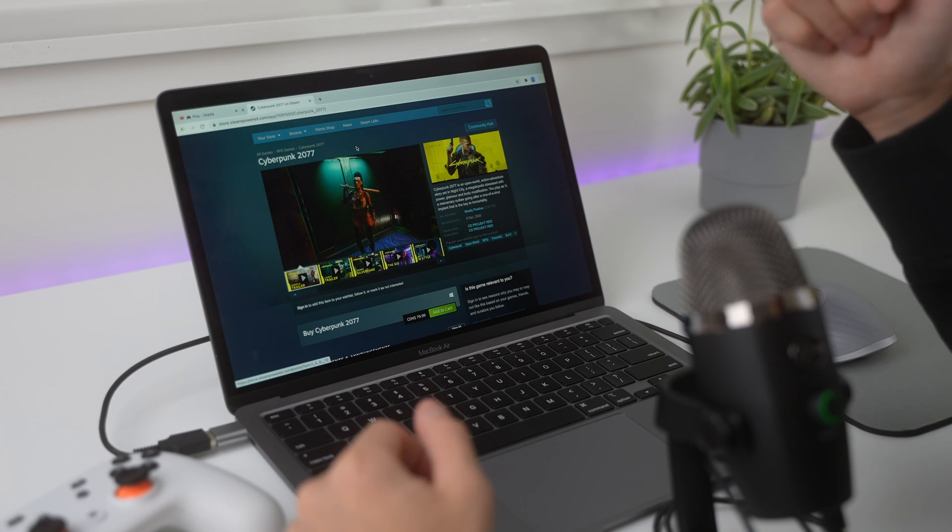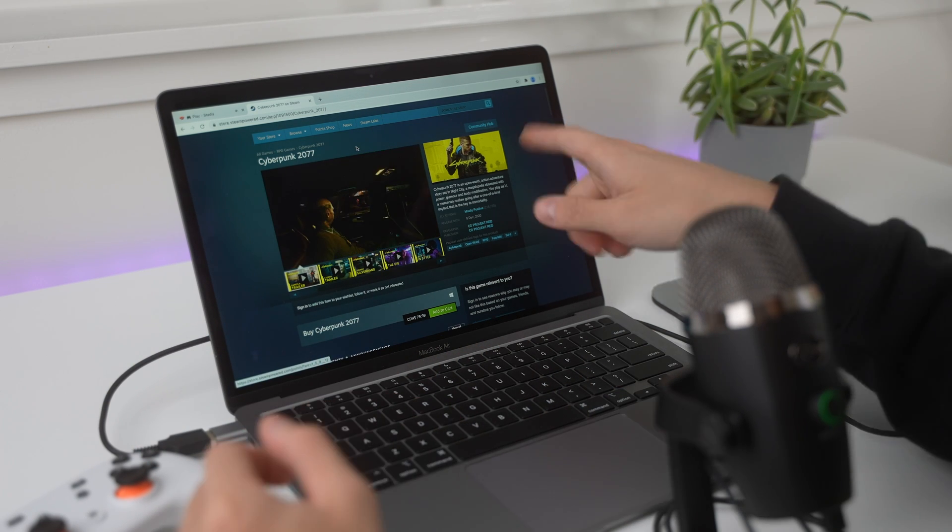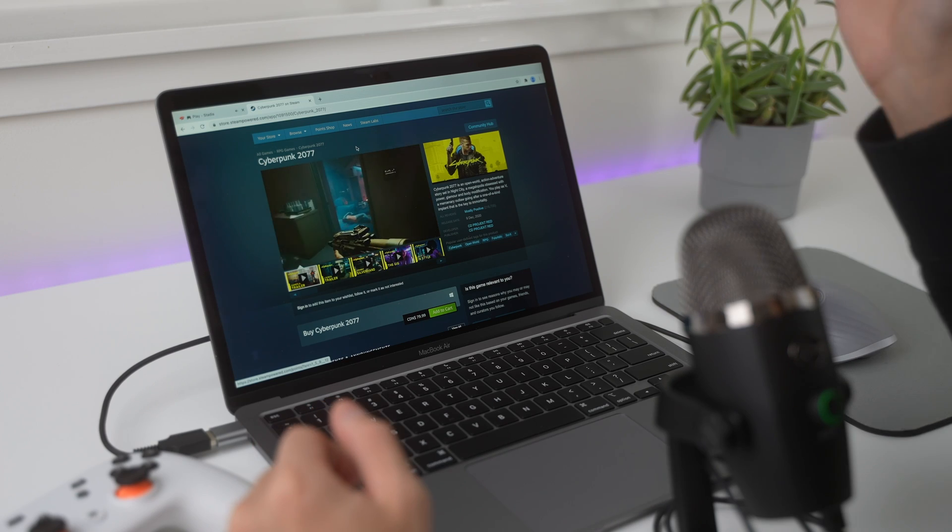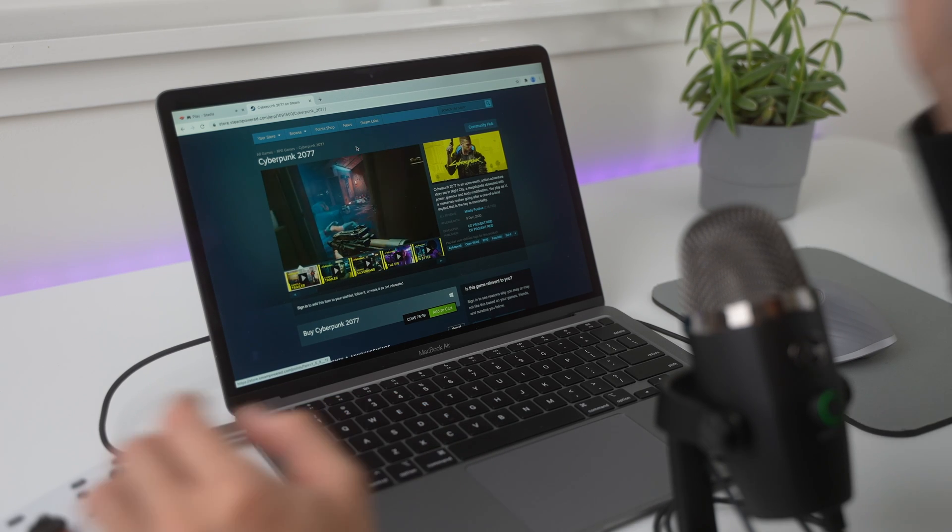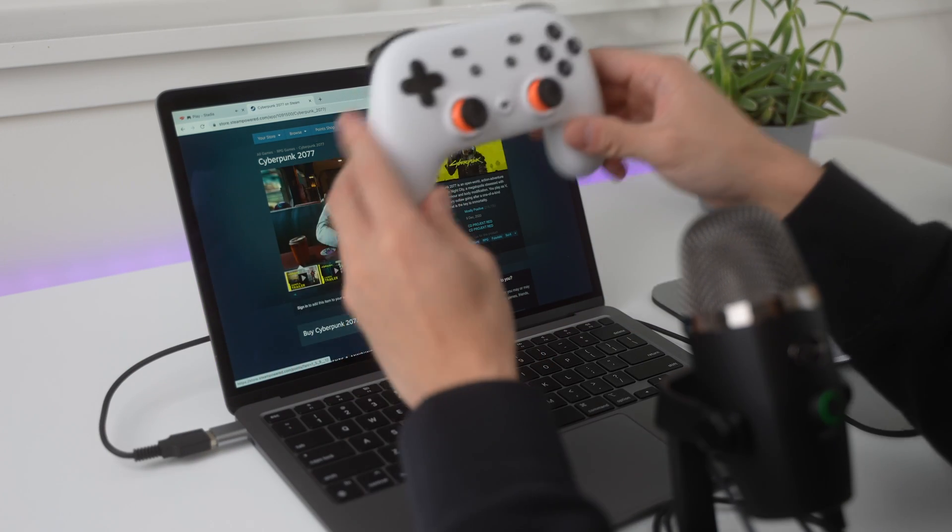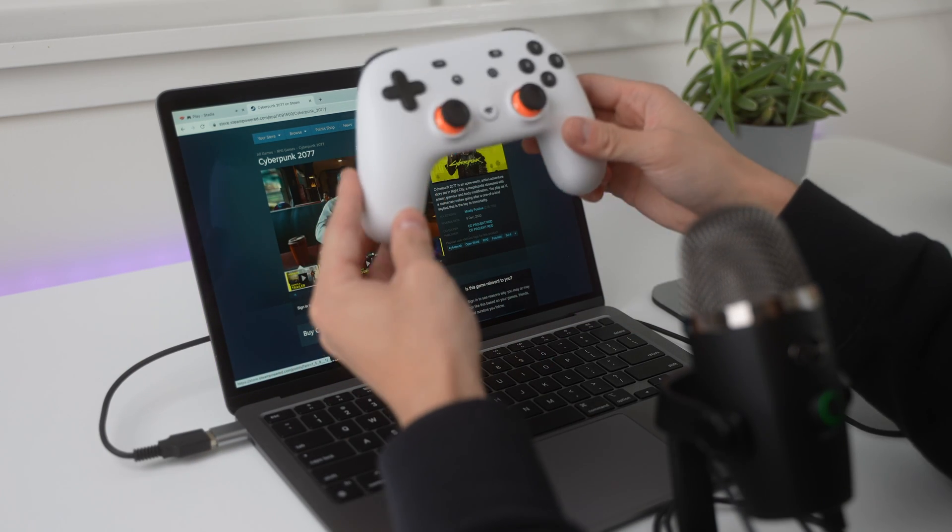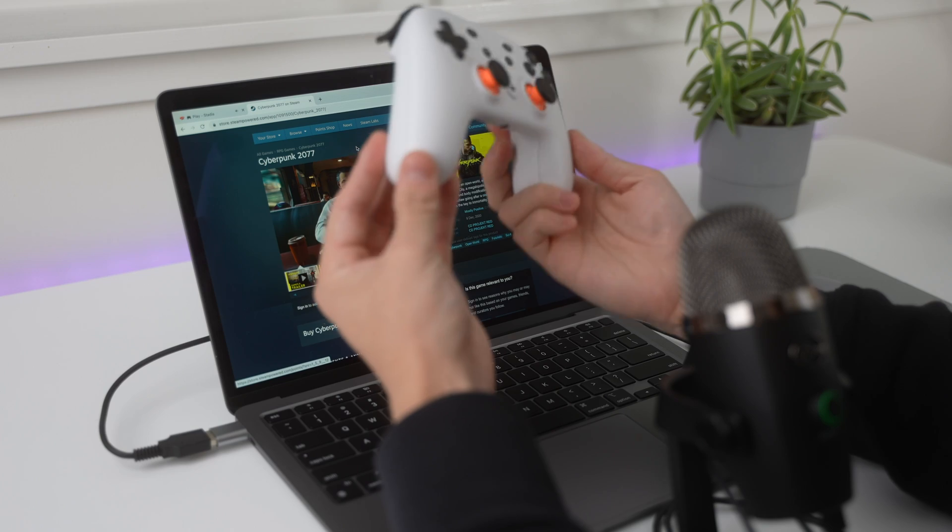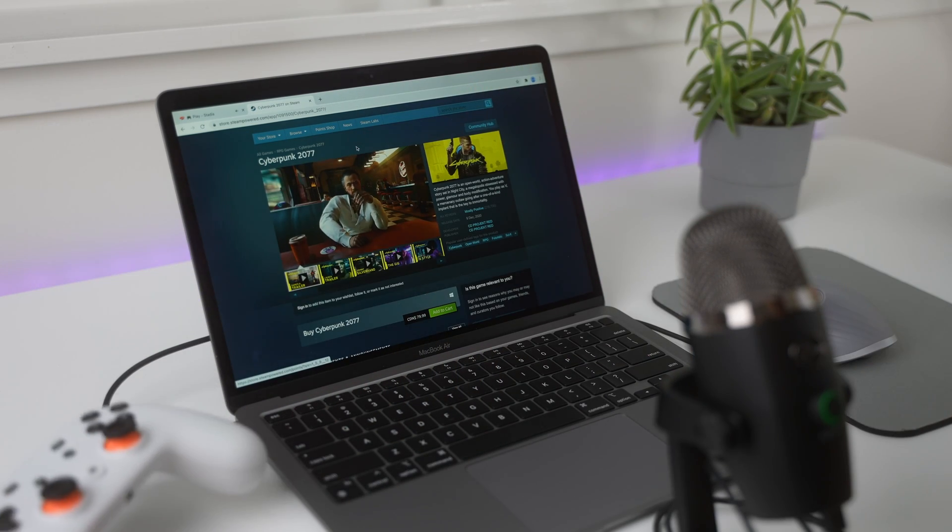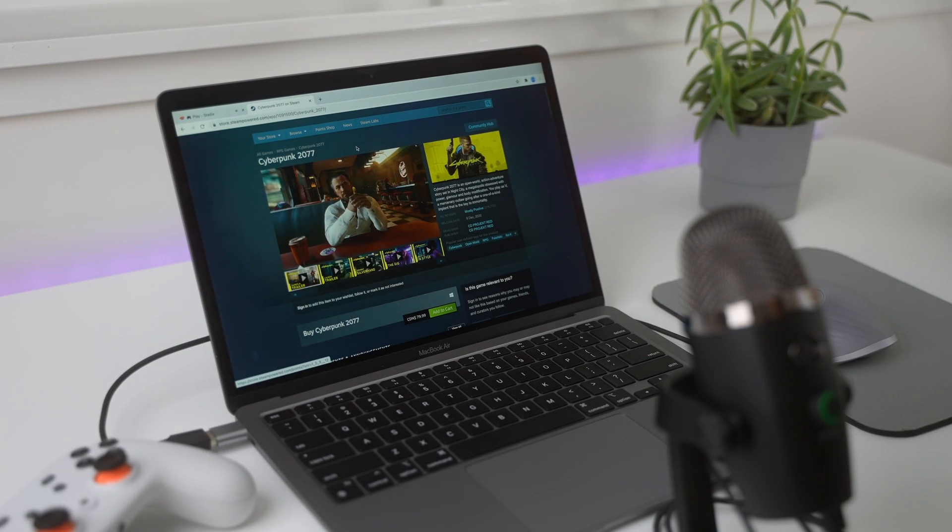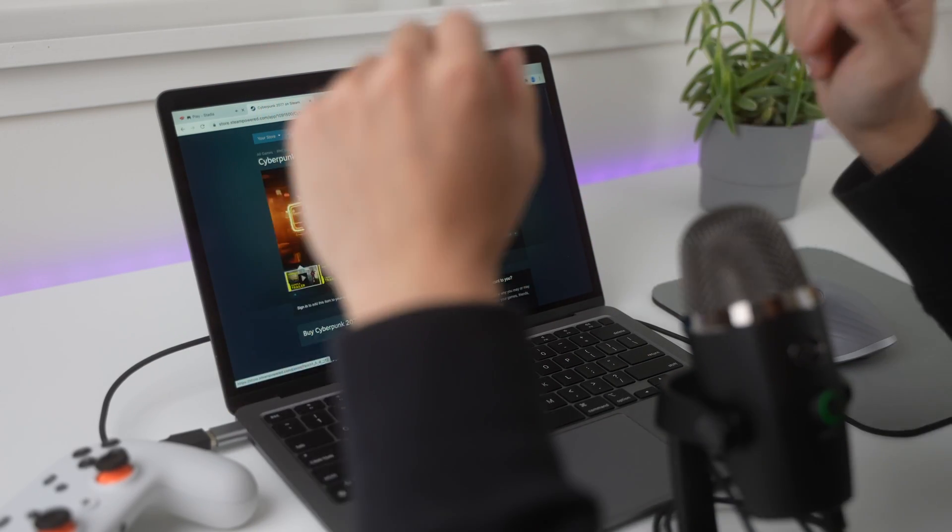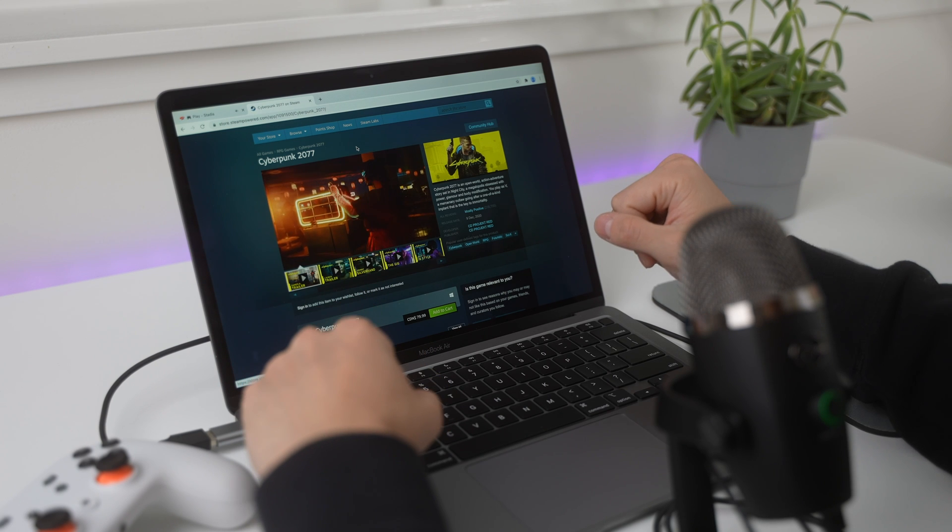All right, creators. Go take a break from content creation and have fun with Cyberpunk 2077. And, if you want to watch my unboxing of this Stadia controller and the Chromecast that came with it, click right here. This is Creators Unboxed. And keep creating.